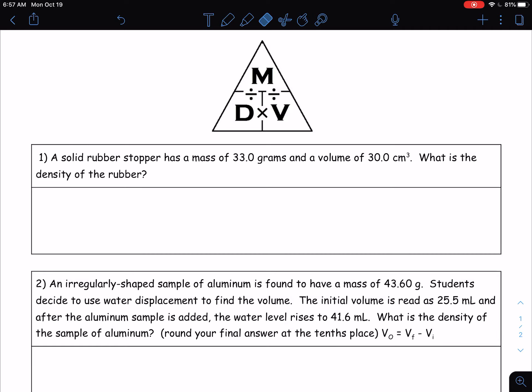Hello everybody, welcome back to class again. In this little video here we're going to be working on calculating density. We're going to be using this density triangle again and going through and looking at the word problems and actually calculating density.